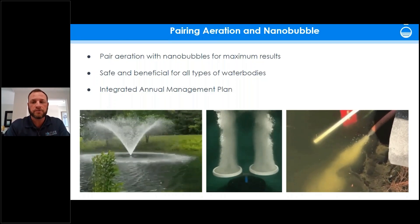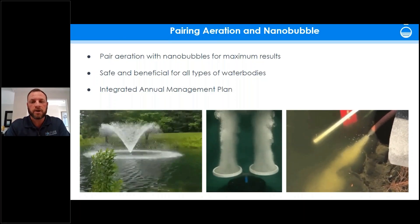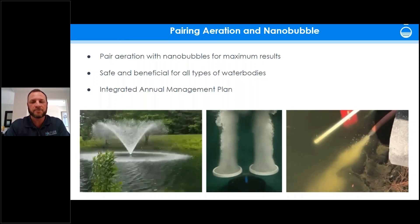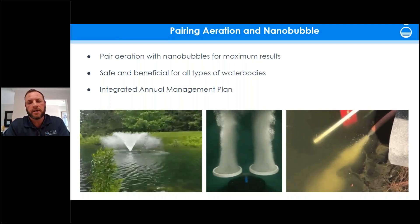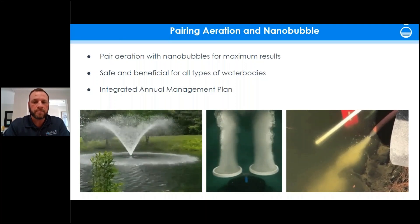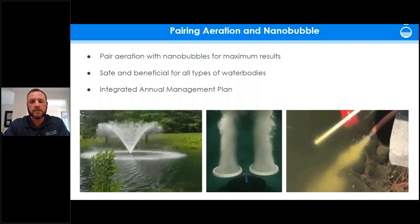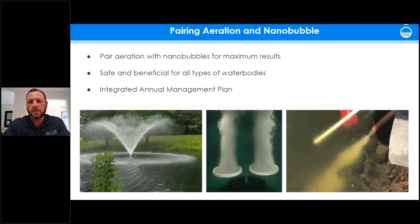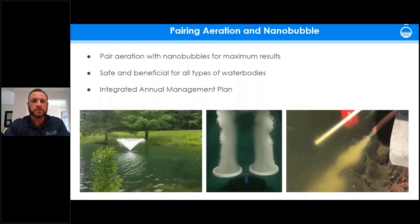No matter if you use your water body for fishing recreationally or simply for aesthetics, it's beneficial to utilize these products as proactive management solutions to increase DO levels and prevent water quality issues from developing. We're committed to the results — contact us if you'd like to introduce nanobubble treatments or aeration into your water body. We will work with you until you reach your management goal and you're satisfied with the results.